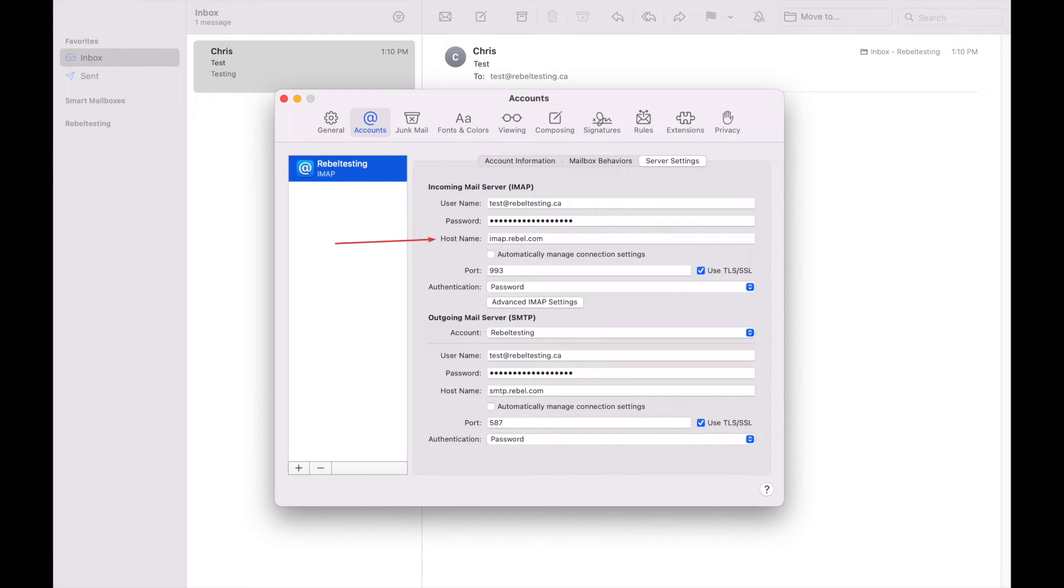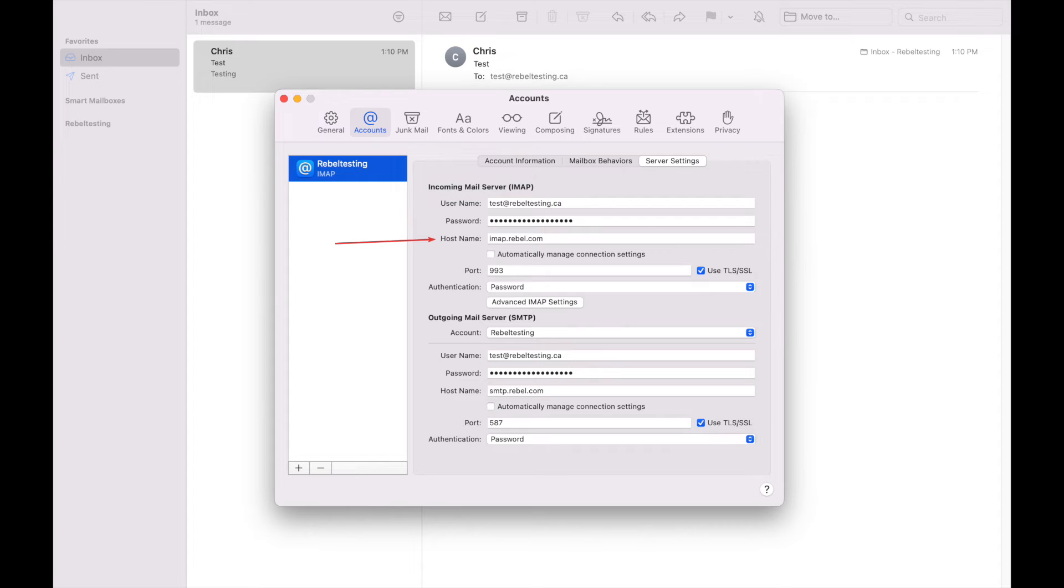We need to update the incoming mail server hostname to imap.rebel.com or pop.rebel.com if you are using POP settings.